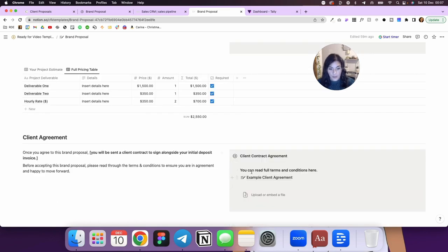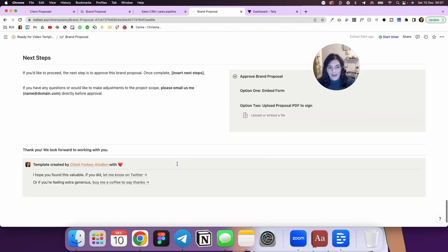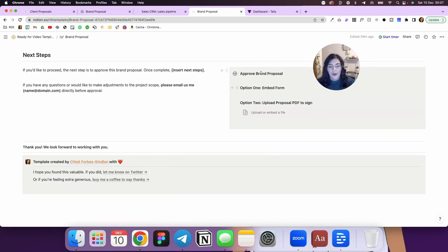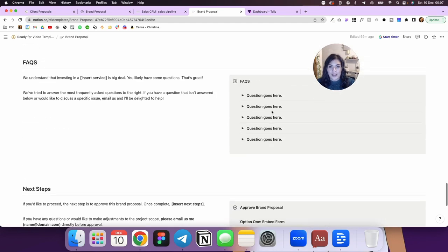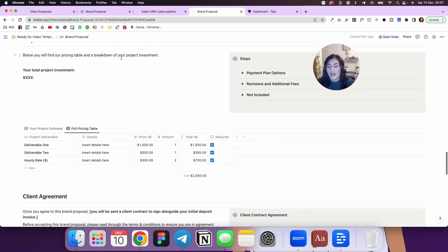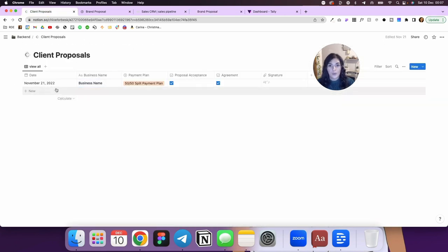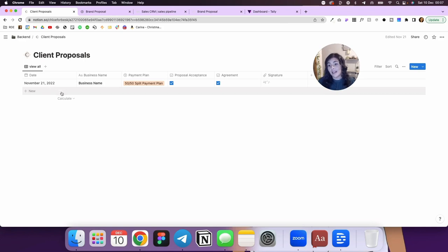And here you would have to put in your own client agreement. This is not for use. So you'll see here, if you come down here, you've got embed form or you can upload a PDF to sign. But what we can do is create a new table in Notion. I'll include this with the free template as well, but you will have to do the connection with Tally yourself.